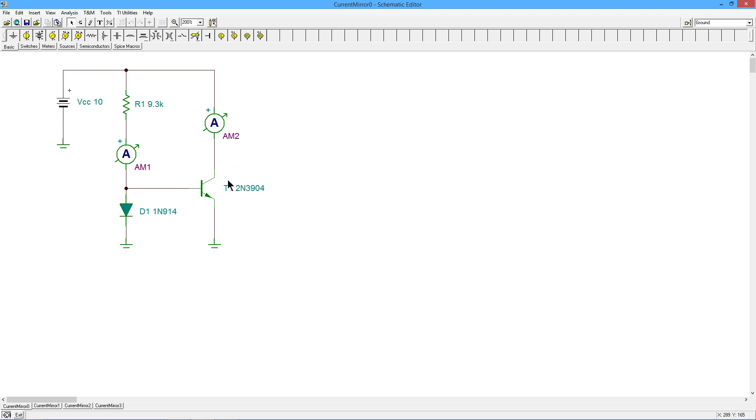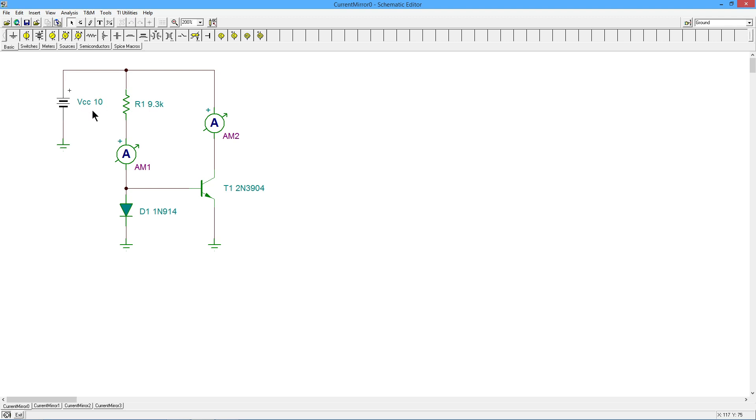The load that we would be pulling current through would be in the position of ammeter number two. So for example if this was biasing a differential amplifier in an op amp, right here is where we would connect up to the two emitters of the differential amplifier. We basically program the current back here with R1 and then ideally T1 over here produces the same exact current.